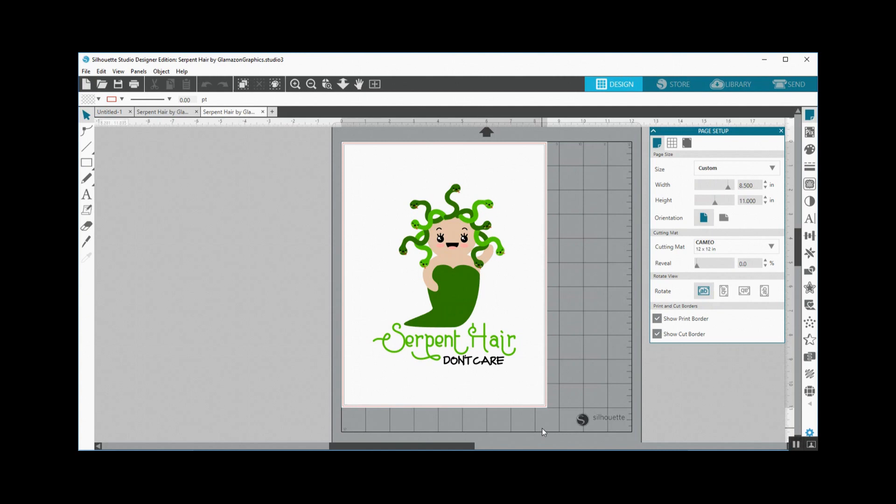The other day I was on Facebook in one of the SVG groups that was having a little mini contest. If you were the first person to say mine for a graphic, they were going to send it to you for free with the stipulation that you made something and tagged them within the next few days.